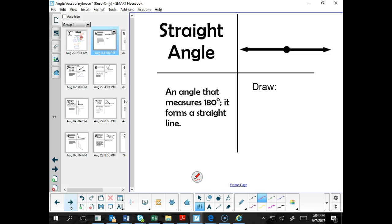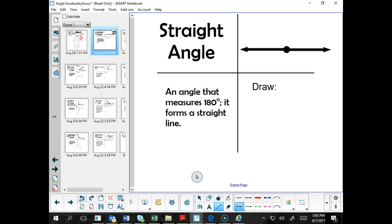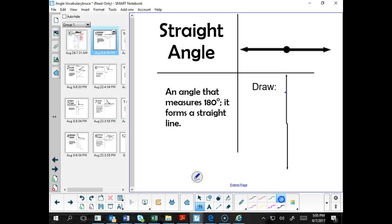Now a straight angle is an angle that measures 180 degrees — it forms a straight line. If we have a ray that goes straight up and a ray that goes straight down, we have formed a straight angle, and that measures 180 degrees. If we were to complete this and make it a full circle, that would measure 360 degrees. The key information is that a straight angle measures 180 degrees — think of it as halfway around the circle.